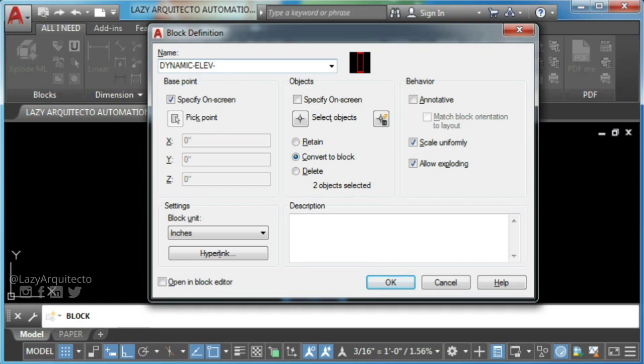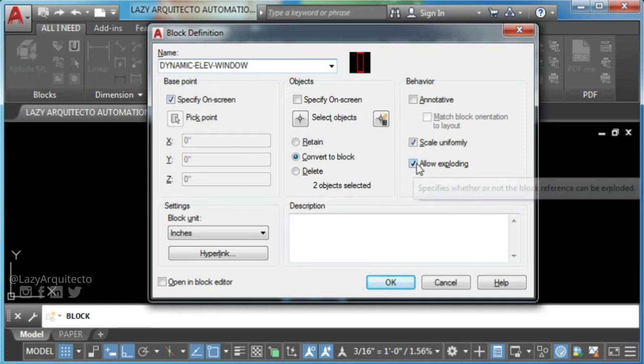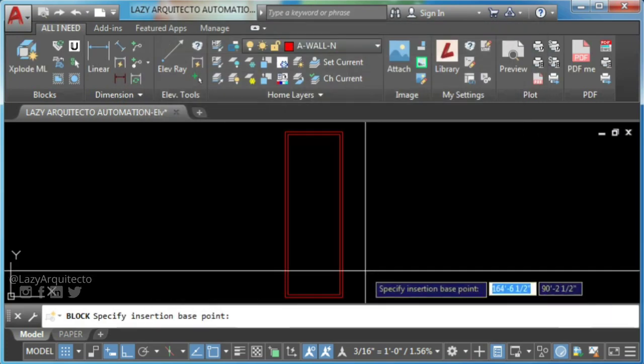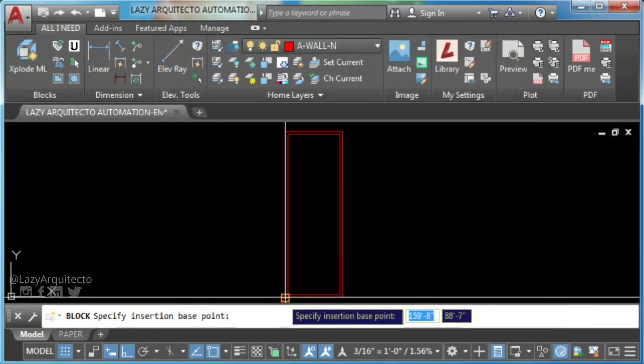You can name it dynamic elevation window. Make sure the following settings are checked and pick your block base point.